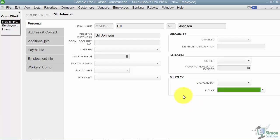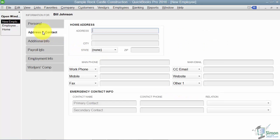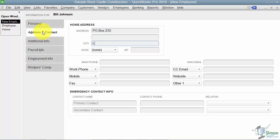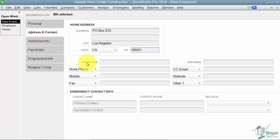The next tab over is the address and contact. This is where I'm going to fill in Bill's address. I'll just give him a P.O. box for now. And let's say that he's in Los Angeles, California, and the zip there is 90001. Down here I can put in all of Bill's phone numbers if he's got a work phone, a mobile, a fax.